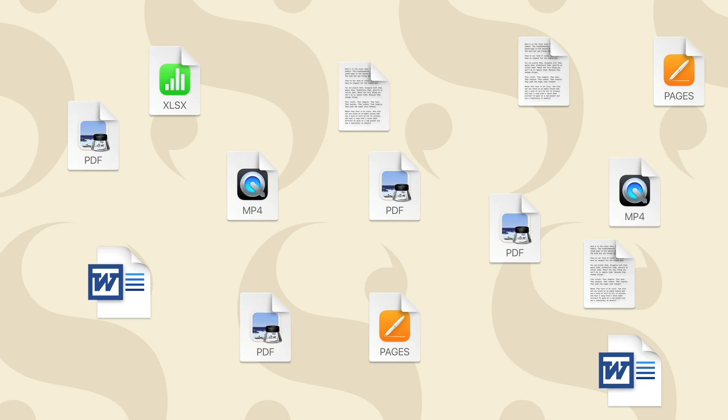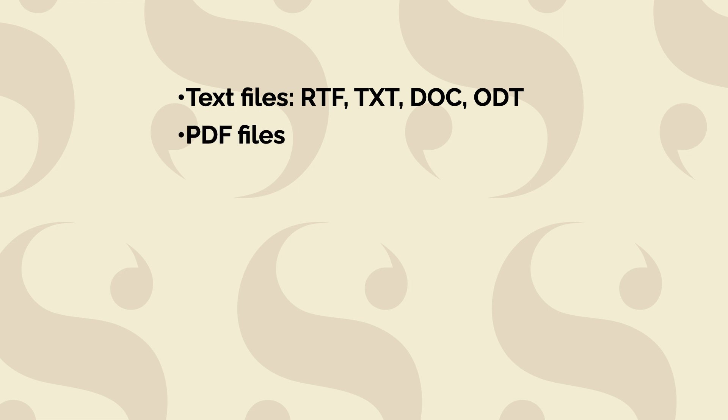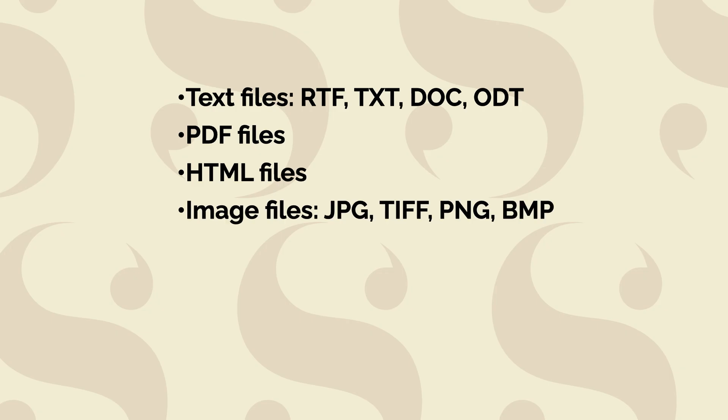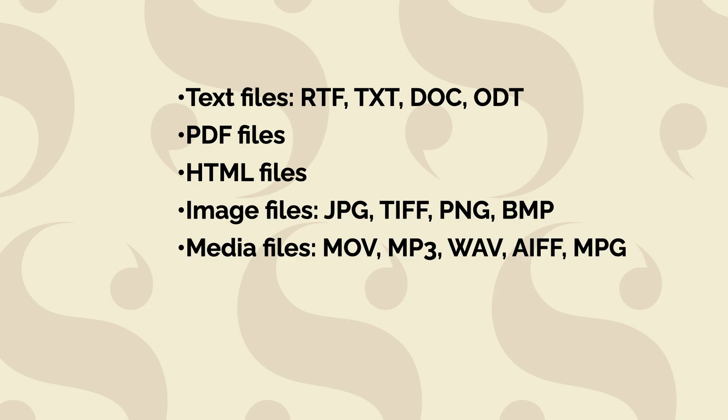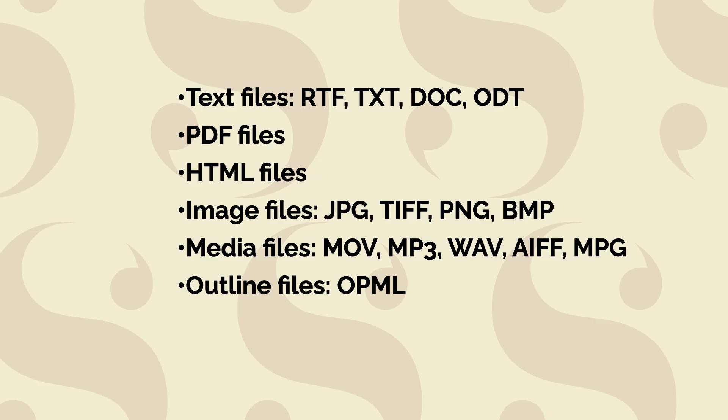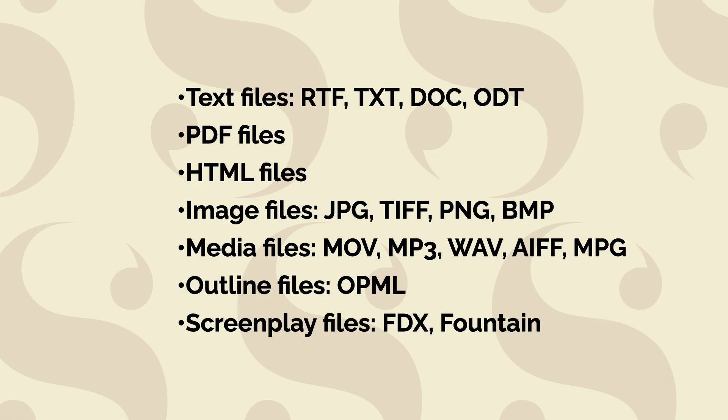Scrivener can import the following file types: text files in a variety of formats, PDFs and HTML files, image files in the most common formats, audio and video files, OPML files to import outlines created in apps that use this format, and screenplay files in Final Draft or Fountain format.